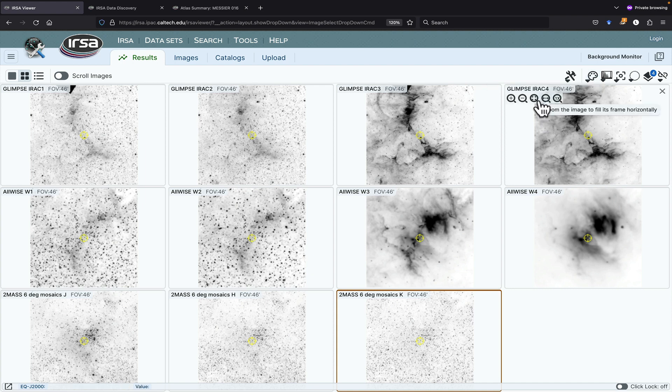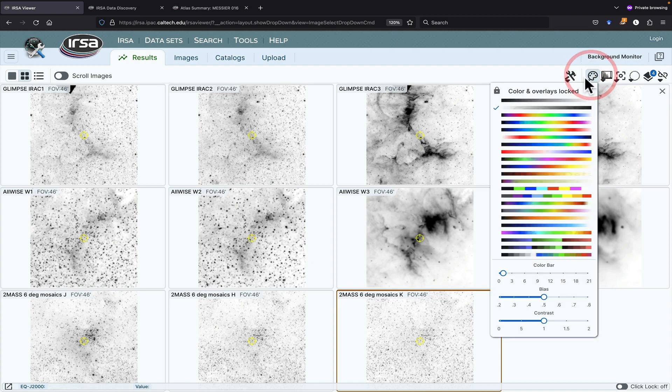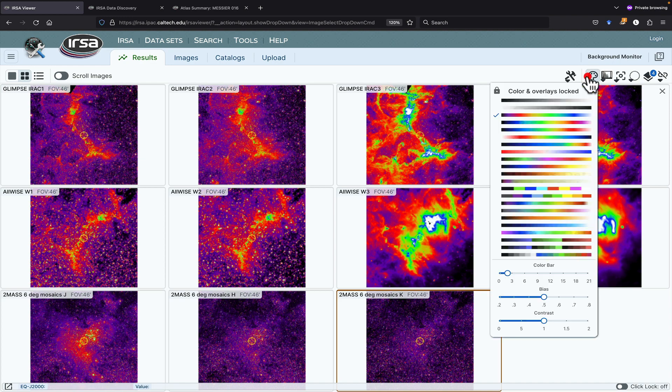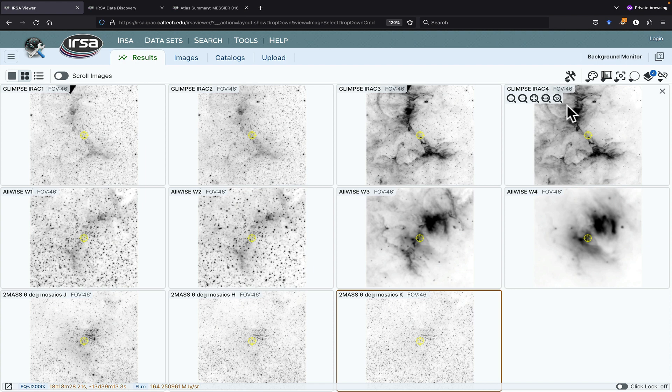First of all, the images come back locked by color and stretch, so that if you change the color table to a different color table, they all change. However, it's not necessarily locked by position, and you can see that not all of the images are in the same orientation.